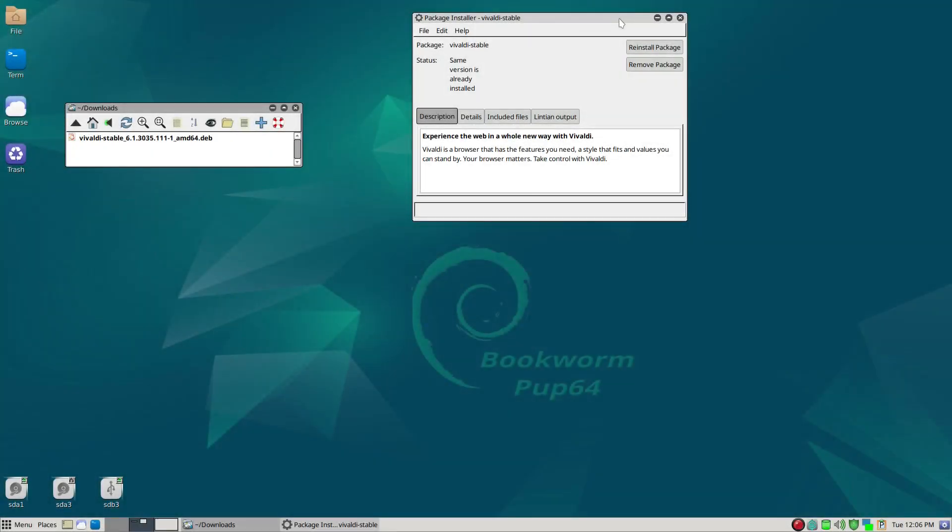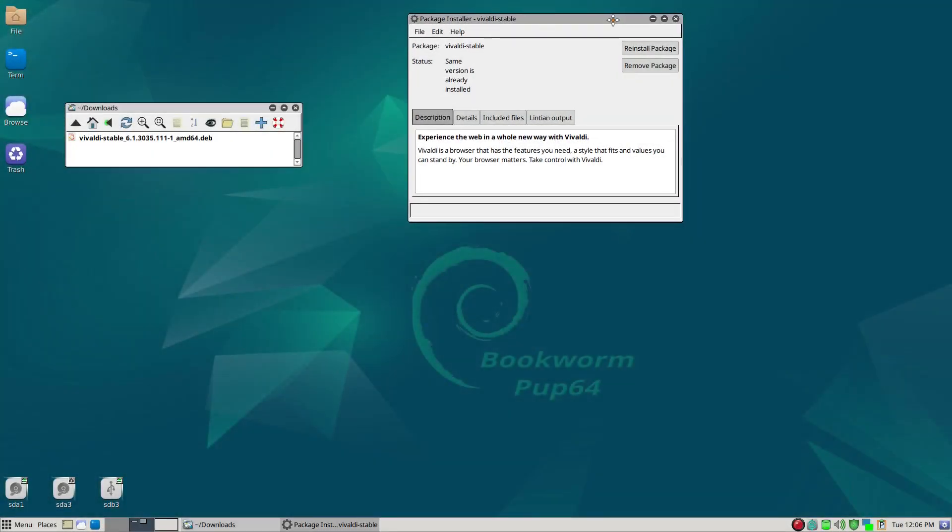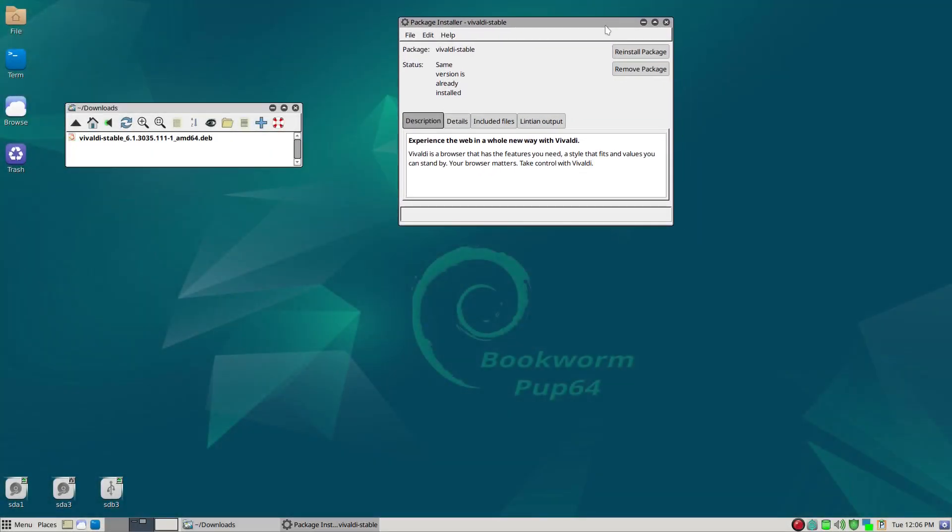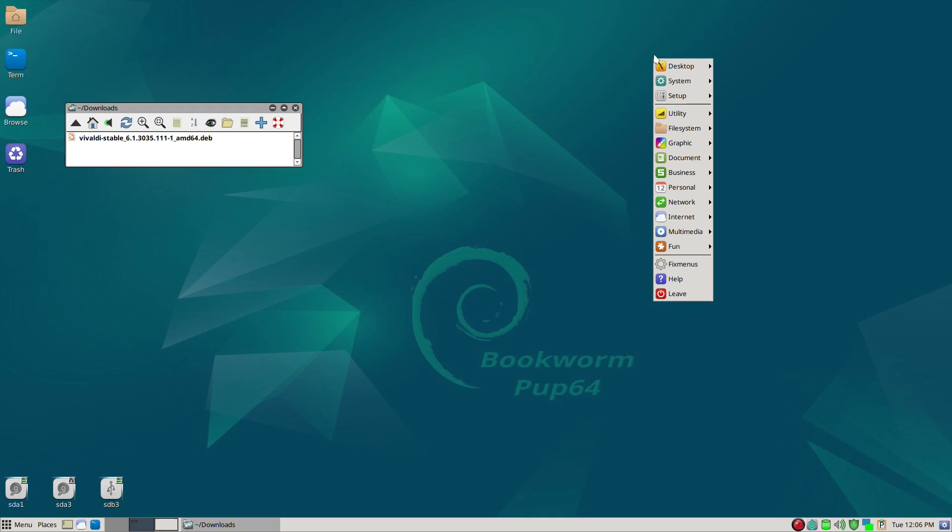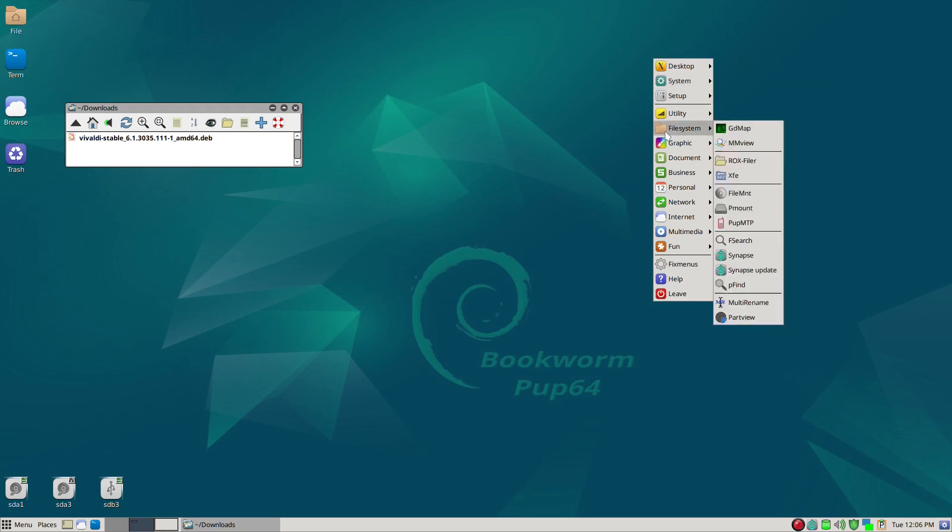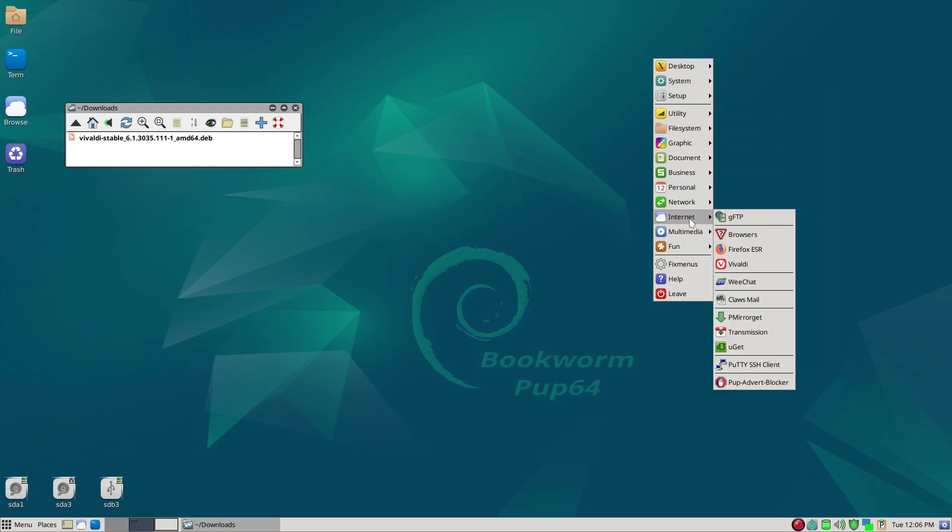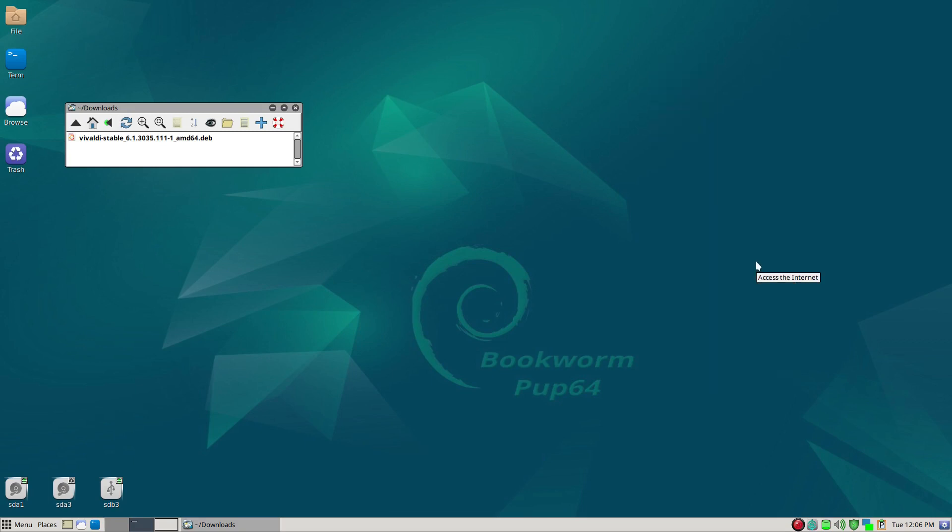Now we've successfully installed Vivaldi, and we'll close this window now, and then we can look at the menu, and now under internet there is a Vivaldi, so we'll click on it, see if it'll start.